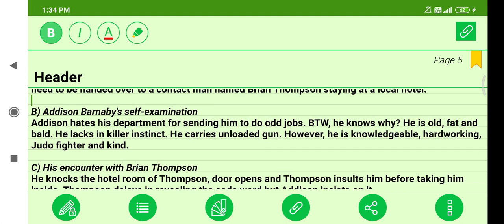Next, you have Edison Barnaby's self-examination. Sometimes you are all alone and think about yourself, and Edison Barnaby does the same. He feels his department is mistreating him and not taking him seriously. Edison hates his department for sending him to do odd jobs. He knows why: he is old, fat, and bald. He lacks killer instinct and carries an unloaded gun. However, he is the most knowledgeable, hard-working, judo-fighting, and kind agent.